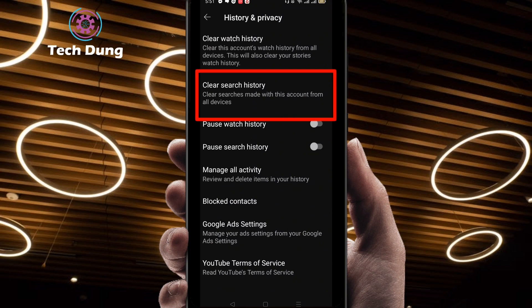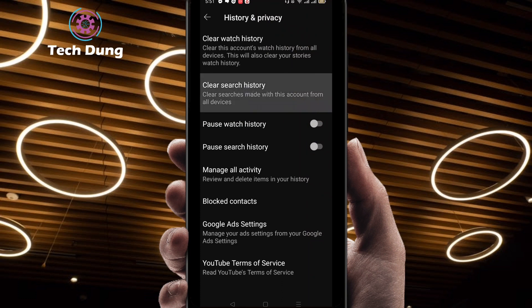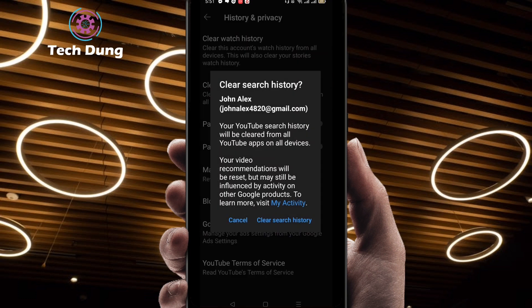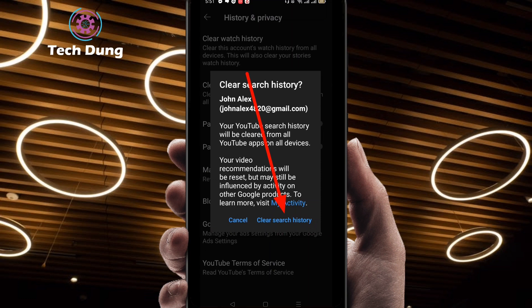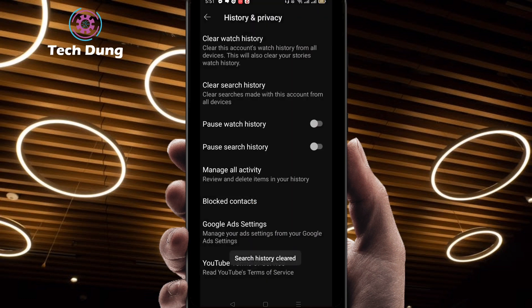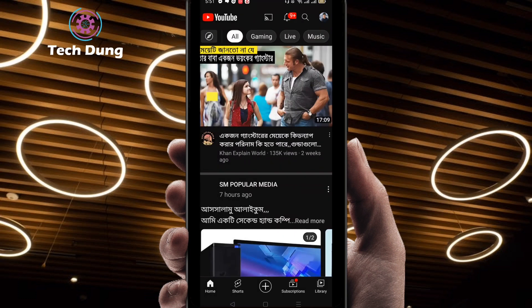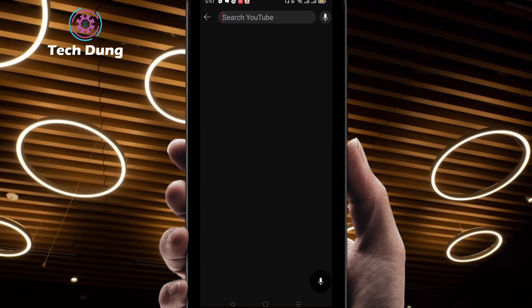You will find 'Clear Search History' — this is the most important option. Click on 'Clear Search History', then confirm by clicking 'Clear Search History' at the bottom. You can see 'Search history cleared'. Going back to the front page, you can see there is no search history now.